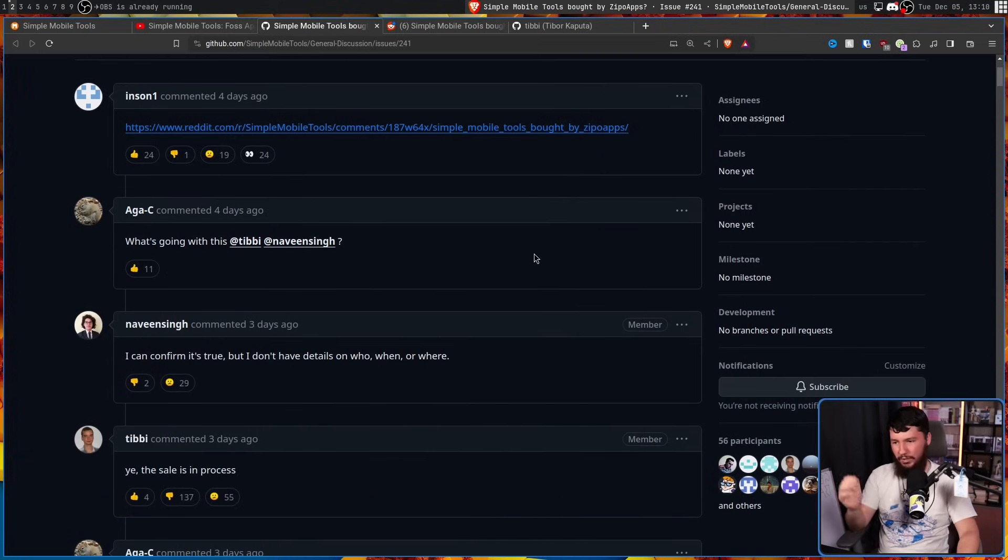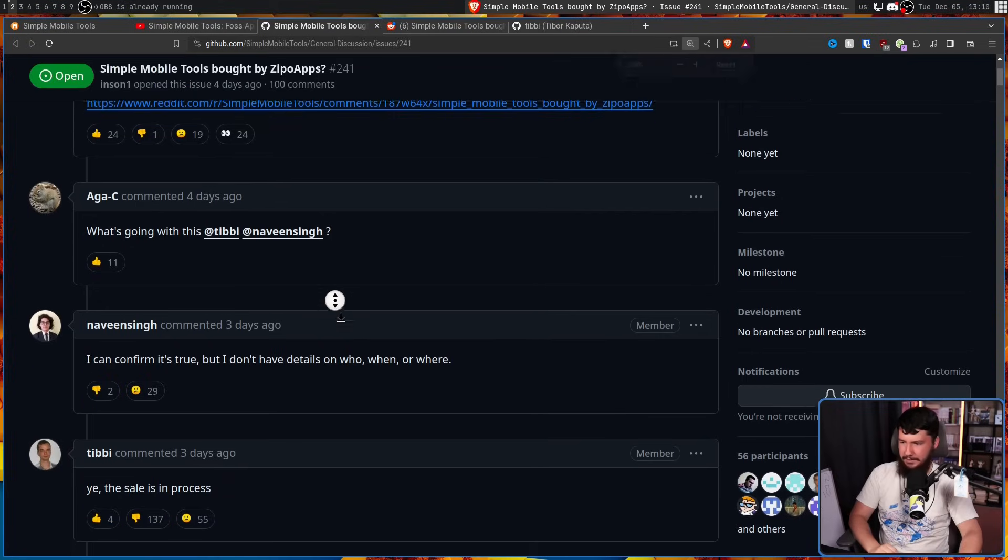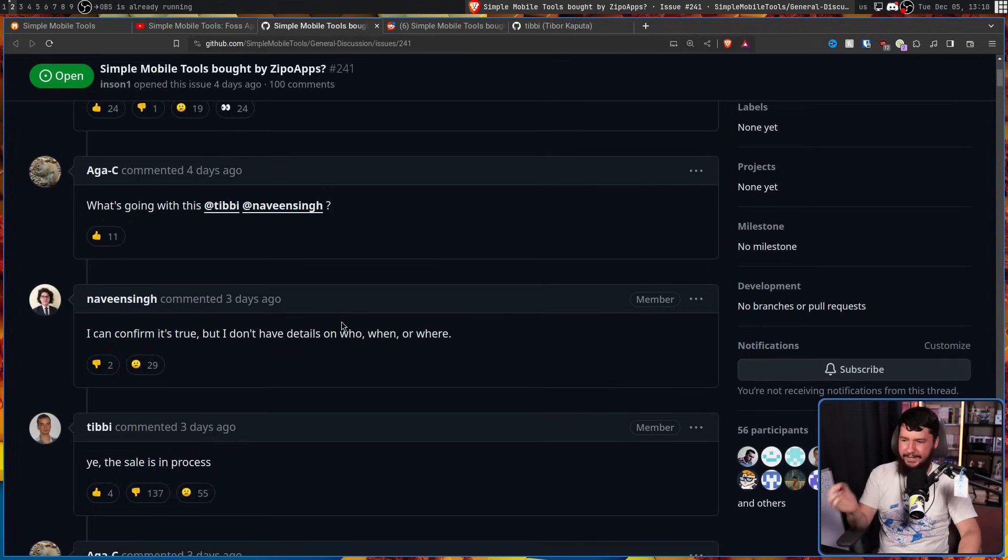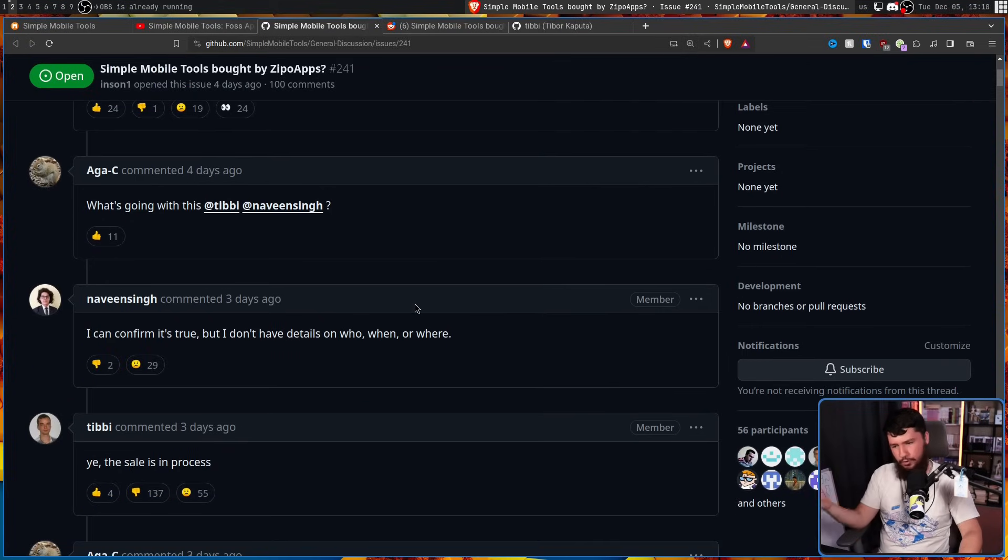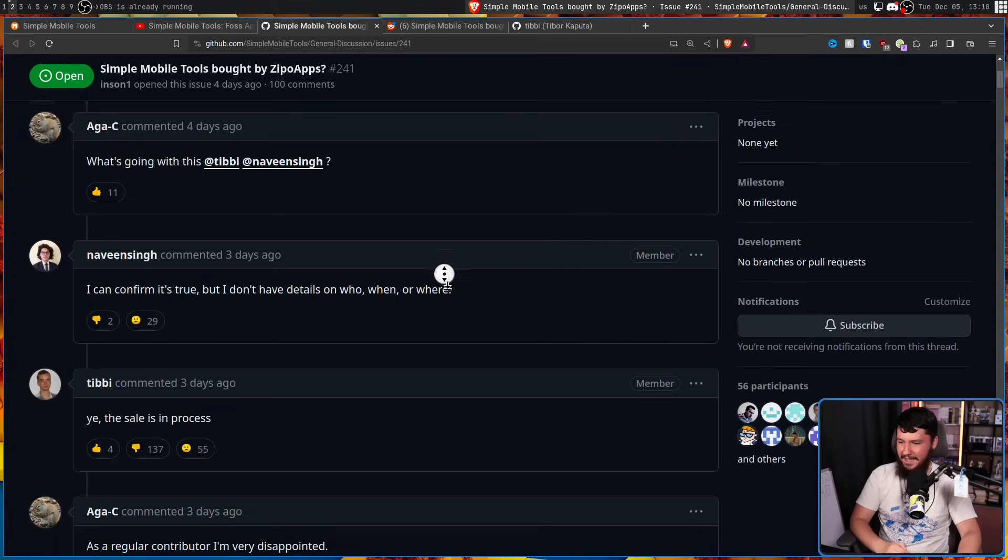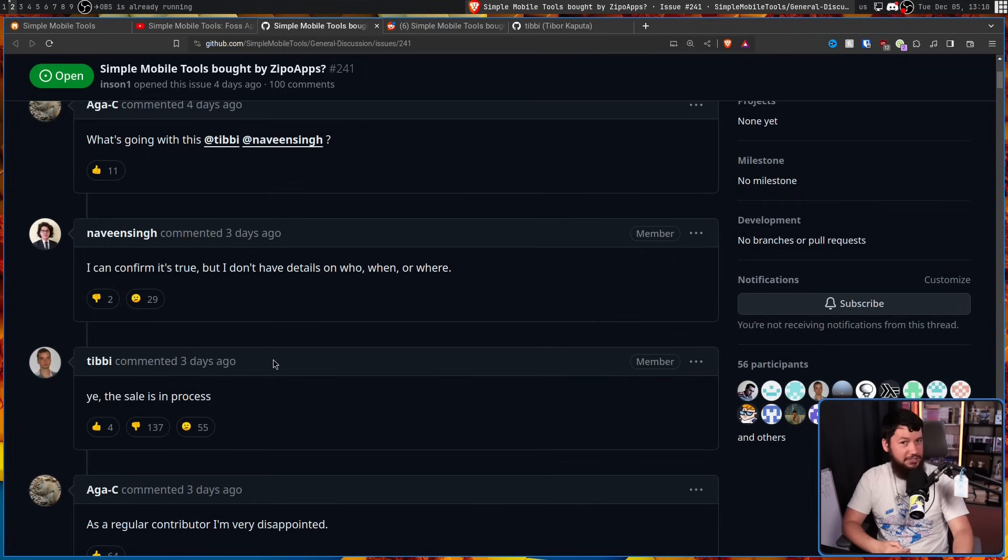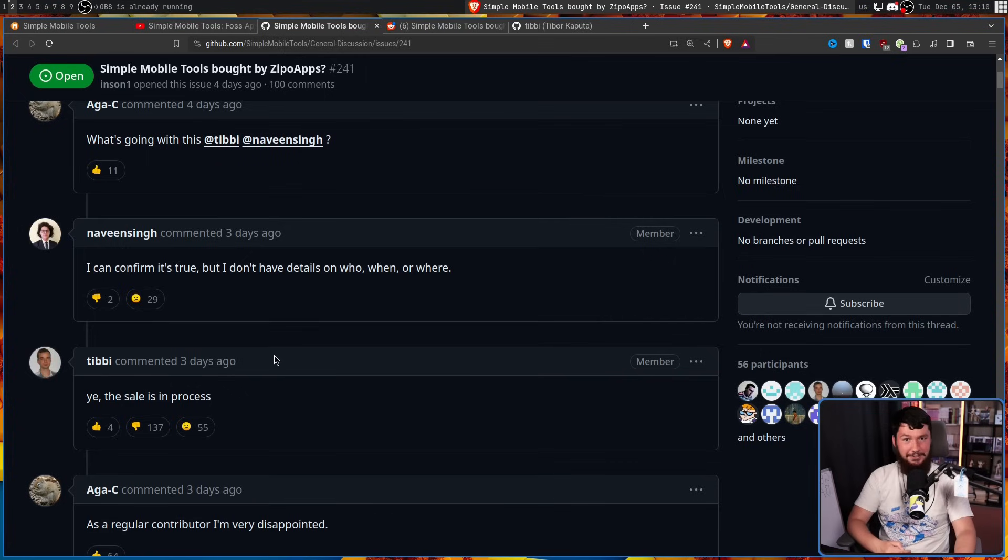One of the other developers on the project, Navim Singh, chimed in. I can confirm it's true, but I don't have details on who, when, or where. Tibby shows up to say, yeah, the sale is in process. Maybe you should have said something before you started.